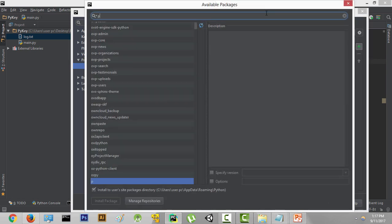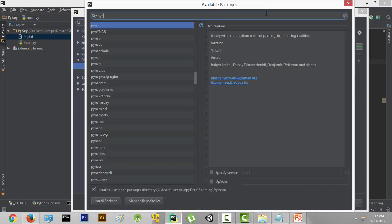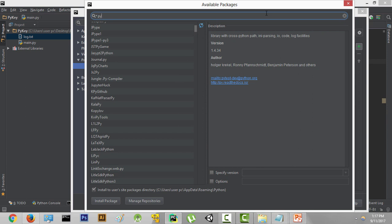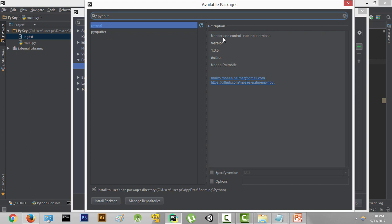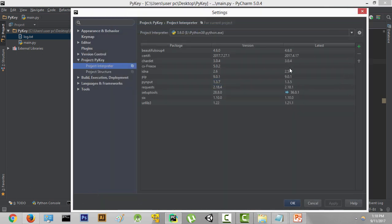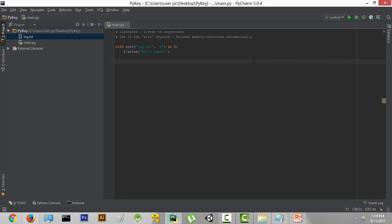Then you can search for pynput, and this is the package we need to install. As you can see, it says 'monitor and control user input devices,' which is exactly what we want. Click on install package, which will install this pynput package into your project. I've already installed this package, so I'm not going to install it again. As you can see, I've installed it over here. After installing it, you're ready to control your mouse and keyboard using the pynput library.